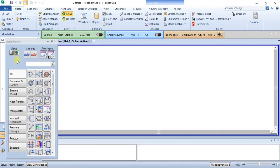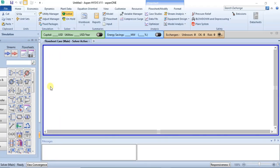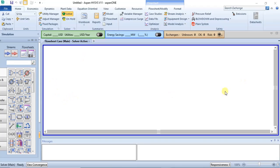Now this is your simulation environment. You have this white space — you can change the color to any color you like. This white space is your flow sheet. This is where you model the process.